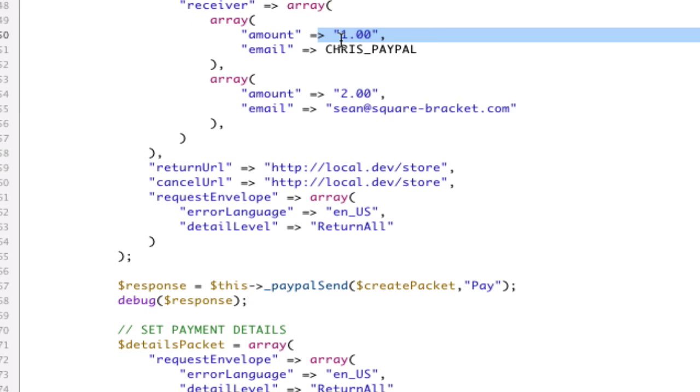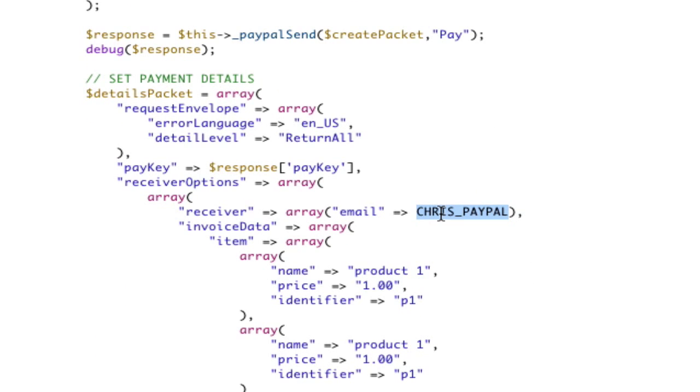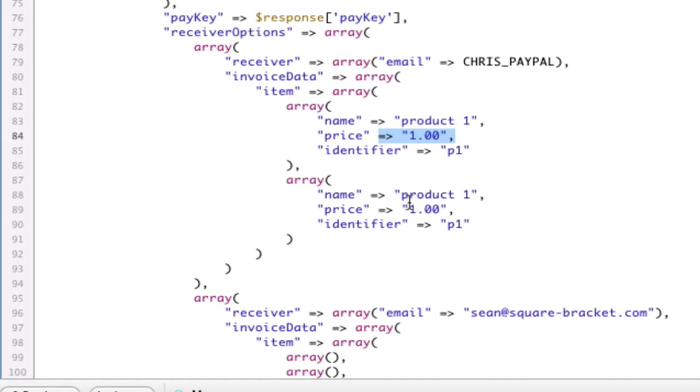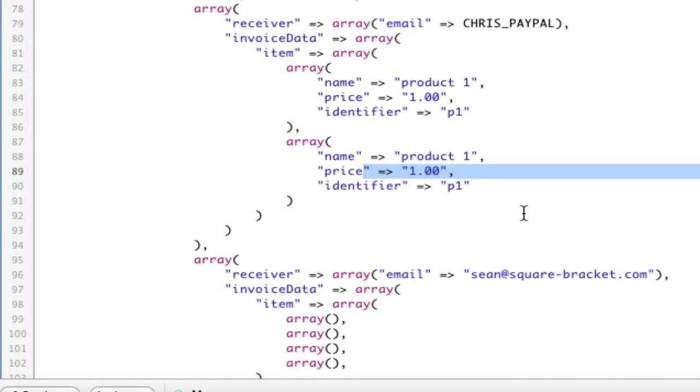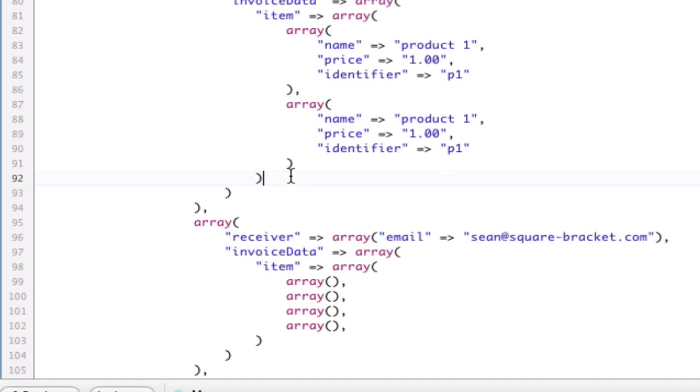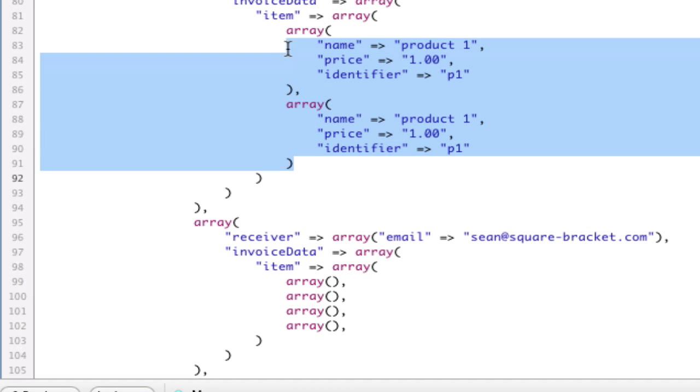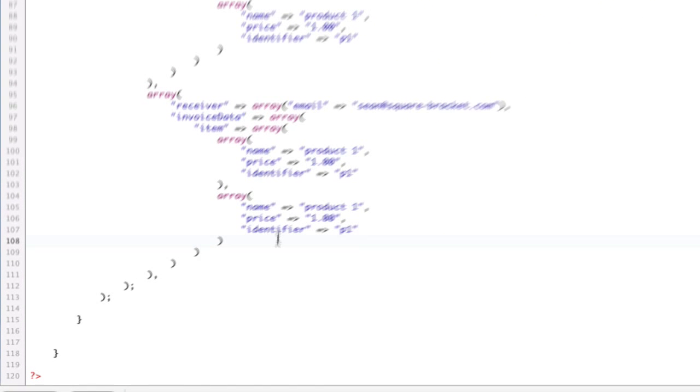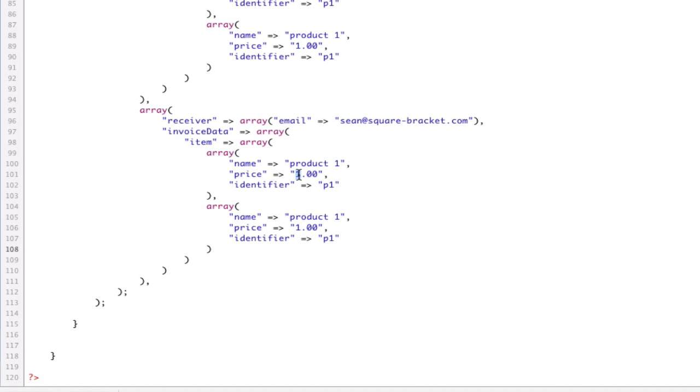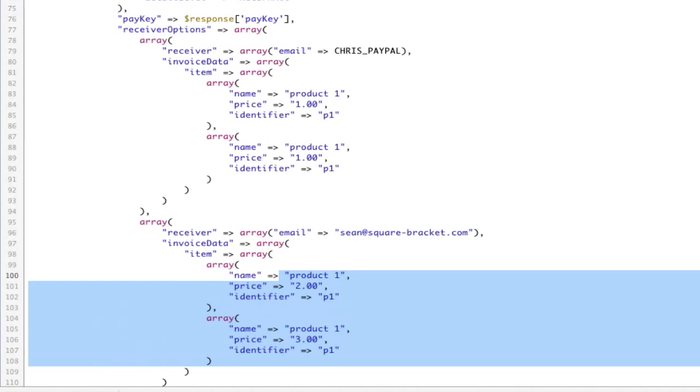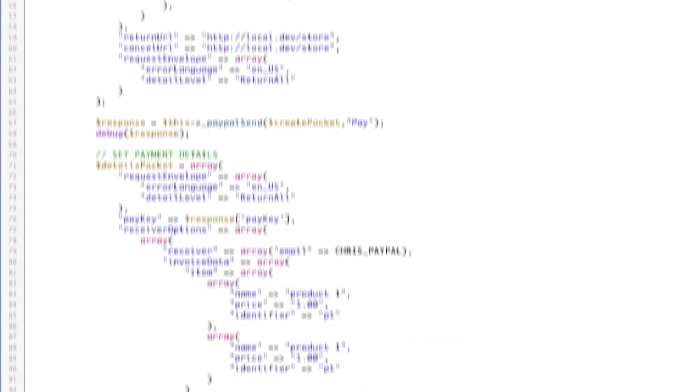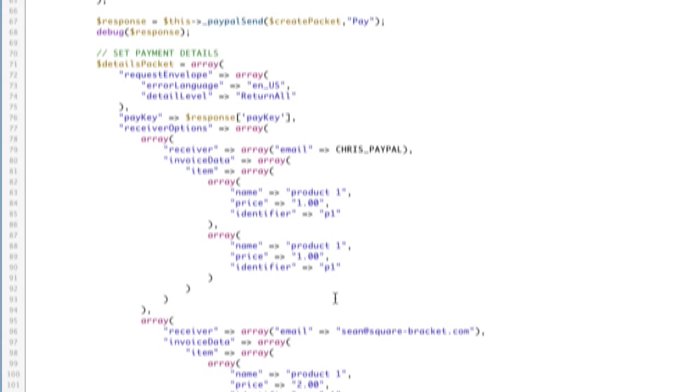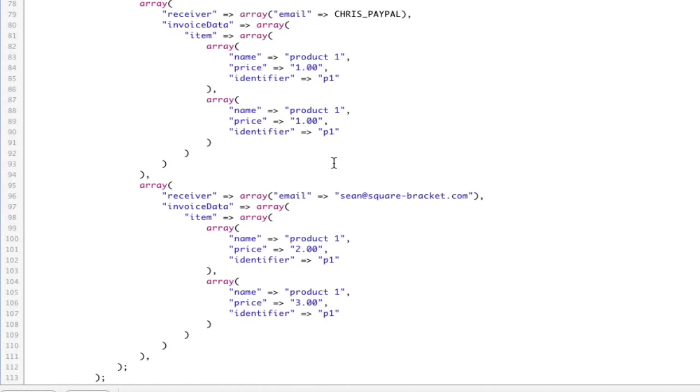This price plus this price have to equal that amount. And that's this amount because this is Chris PayPal, and this is Chris PayPal. So, this says $1. These are both $1. That won't work. I'm going to raise this to $2 so that $2 equals $1 plus $1. Okay? I will now copy these two items and paste them down here for my second guy, and I'll make this $2 and $3, which is a total of $5. This needs to be $5. Okay?